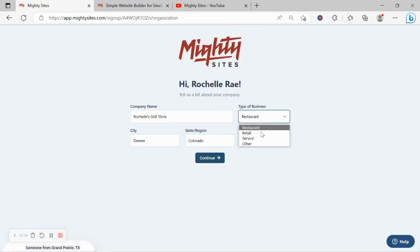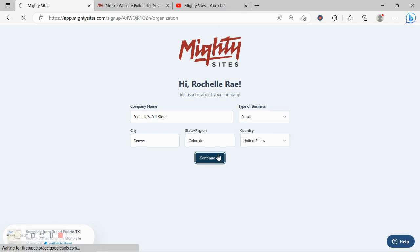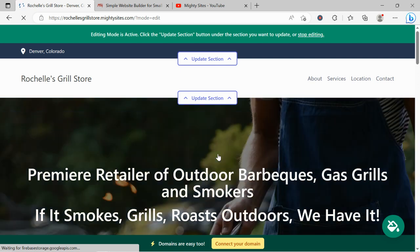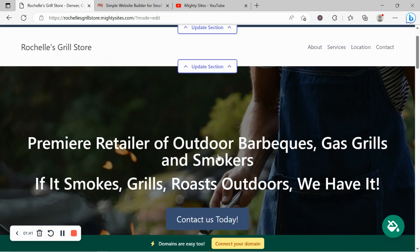Let's go ahead and change the type of business from restaurant to retail and click on continue. Look at that, Mighty Sites has literally generated a simple website for my grill store in not even a minute. Let's take a closer look at what it's come up with together.